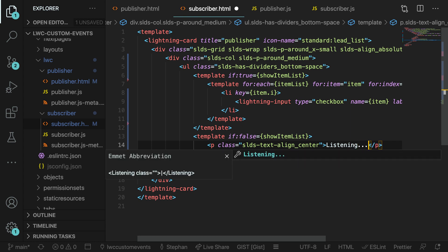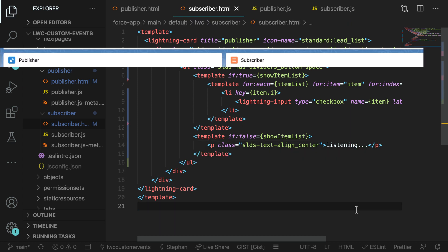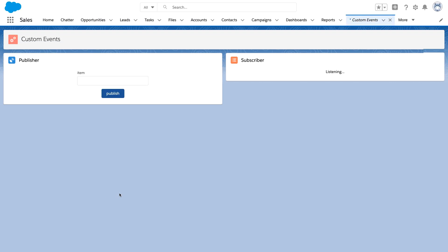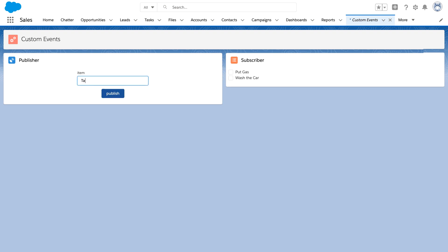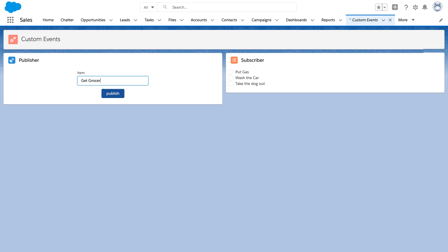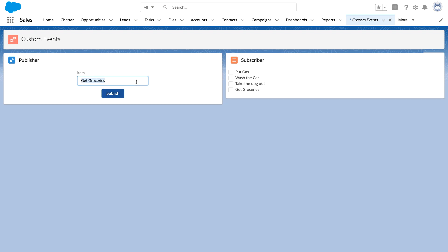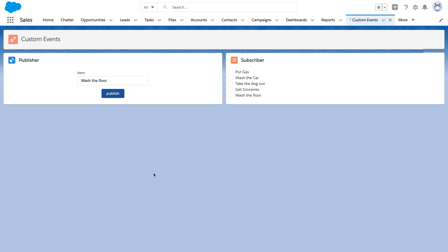And that's really all we need to do. Let's go ahead and go into Salesforce and check out the components. Let's type in an item into our lightning input and press publish. And here you go — we can see our item has been added to the list. As we continue to add more items, it's sending the item value in that custom event over to the subscriber and adding them to the list. Just like that, we can publish data from our components using custom events and receive them in other components that have event listeners.